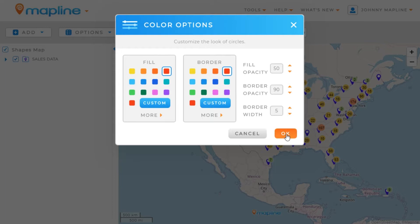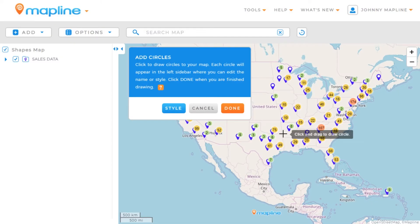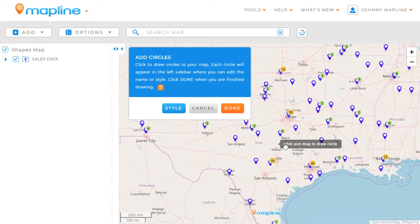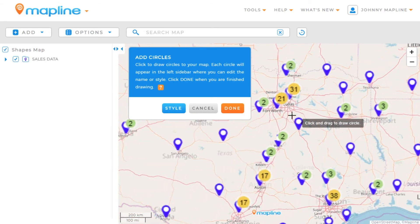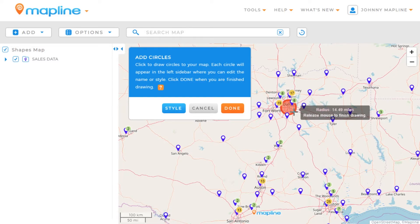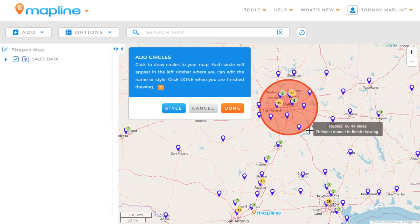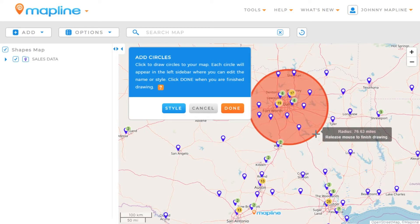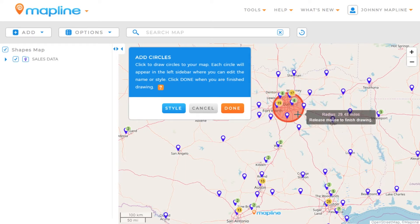Then we're going to click OK. Now I'm going to zoom in on a specific area — I'll zoom in here on the Dallas area. To draw my circle, all I do is click and hold my mouse and drag it out. As you can see, there's the radius of the circle that I'm drawing, and I can stretch it out to be something large like 76 miles or make it really small like 17 miles.